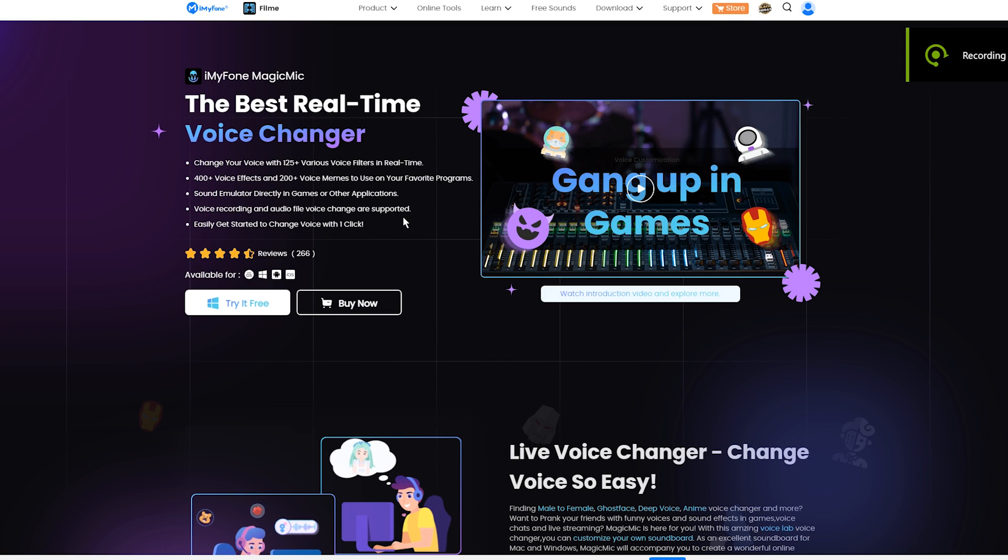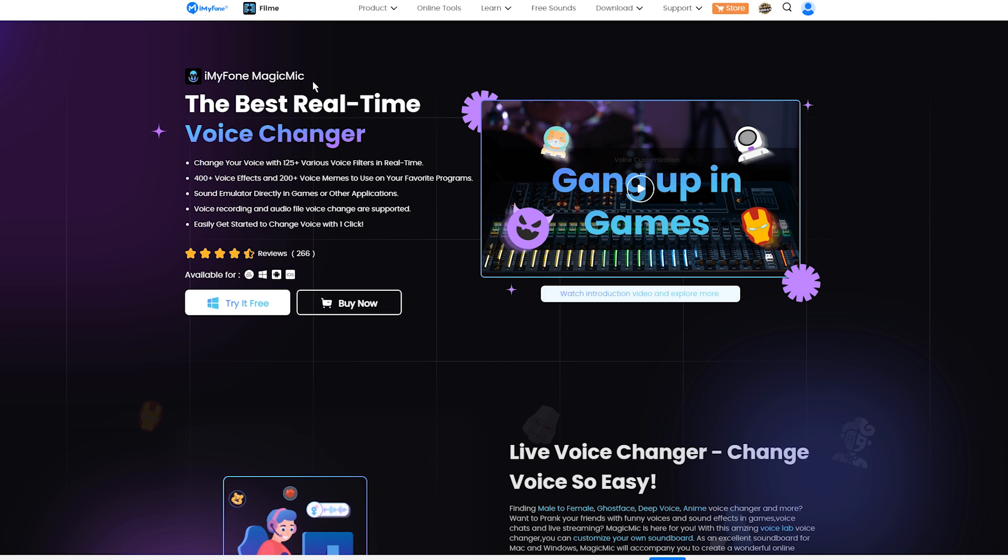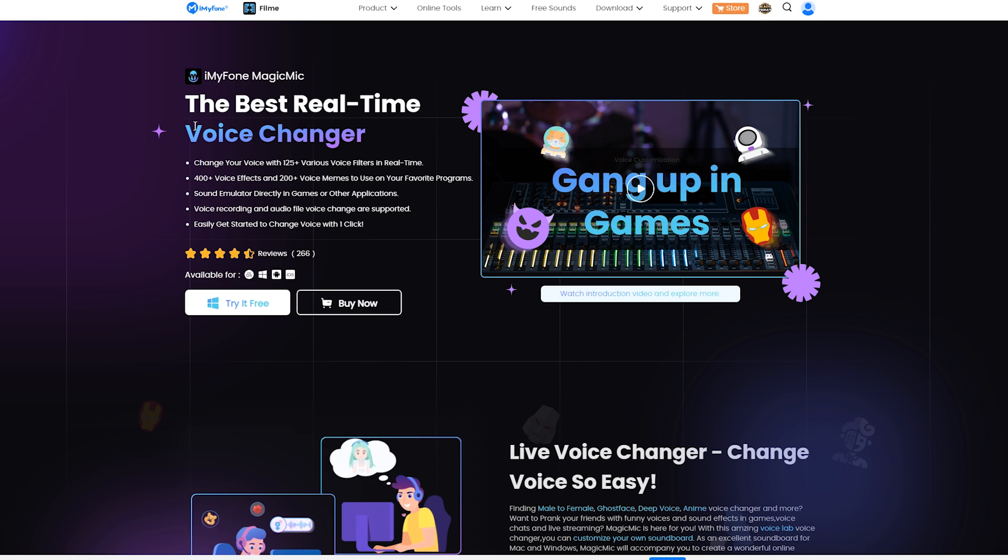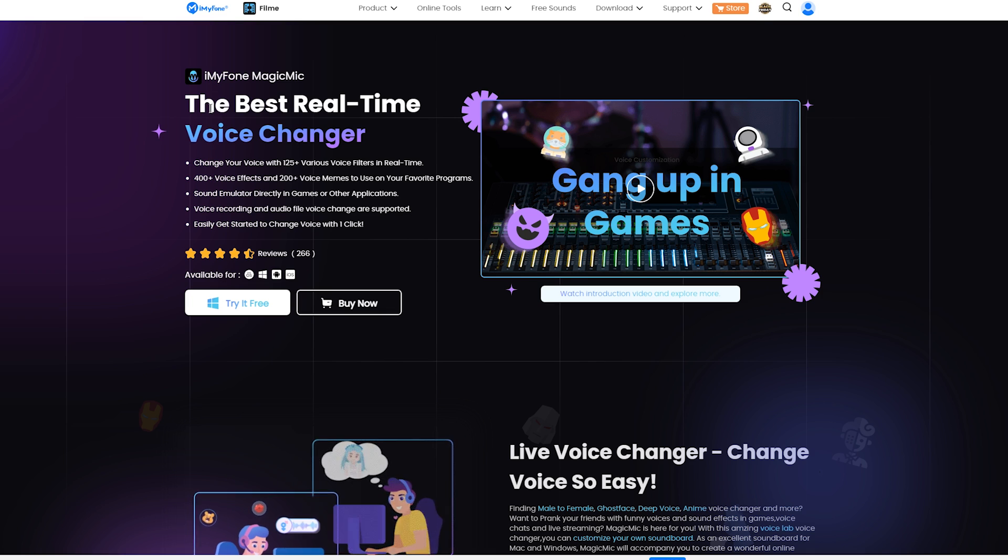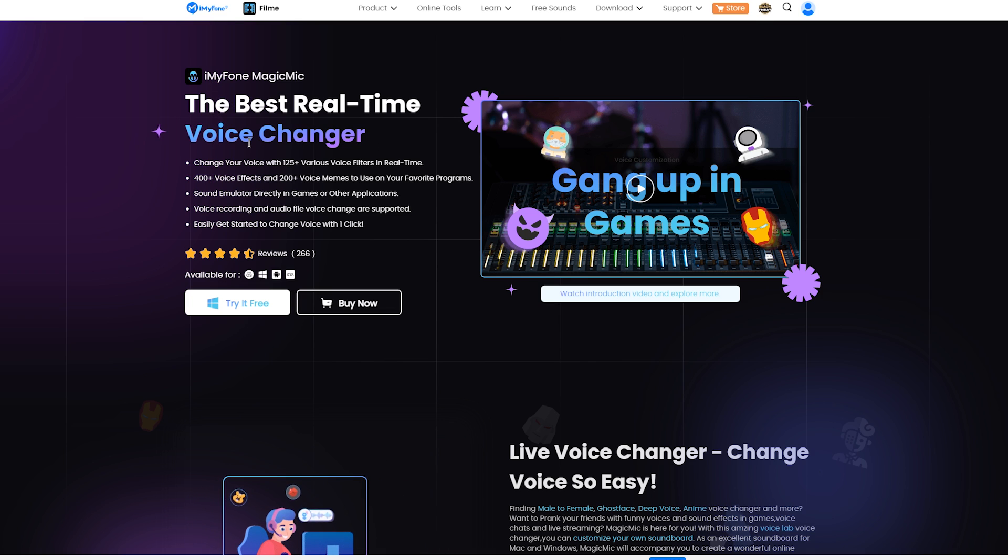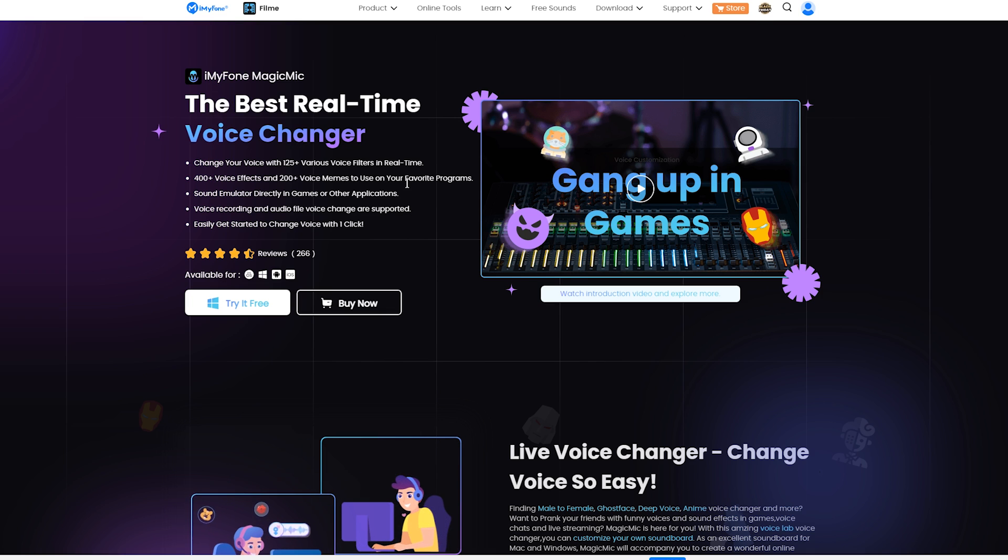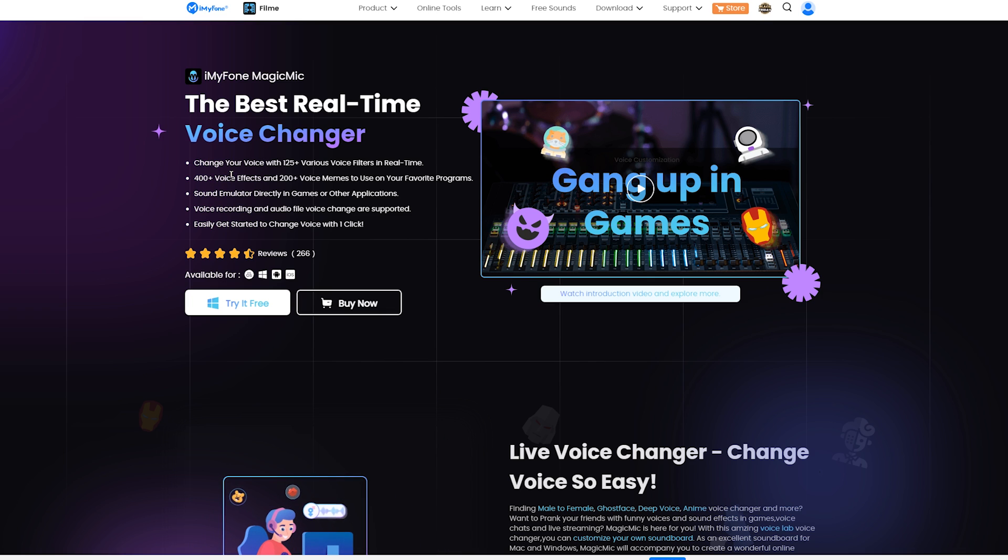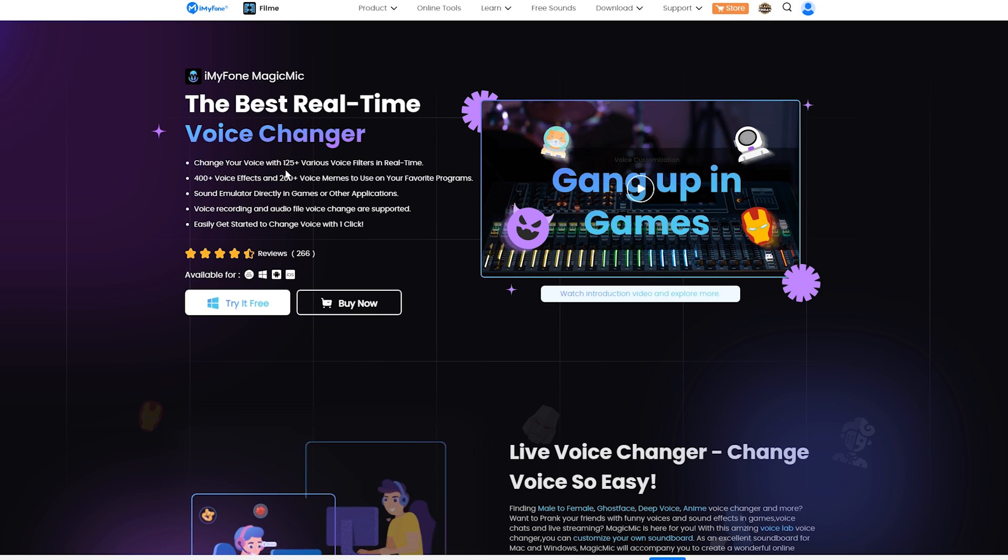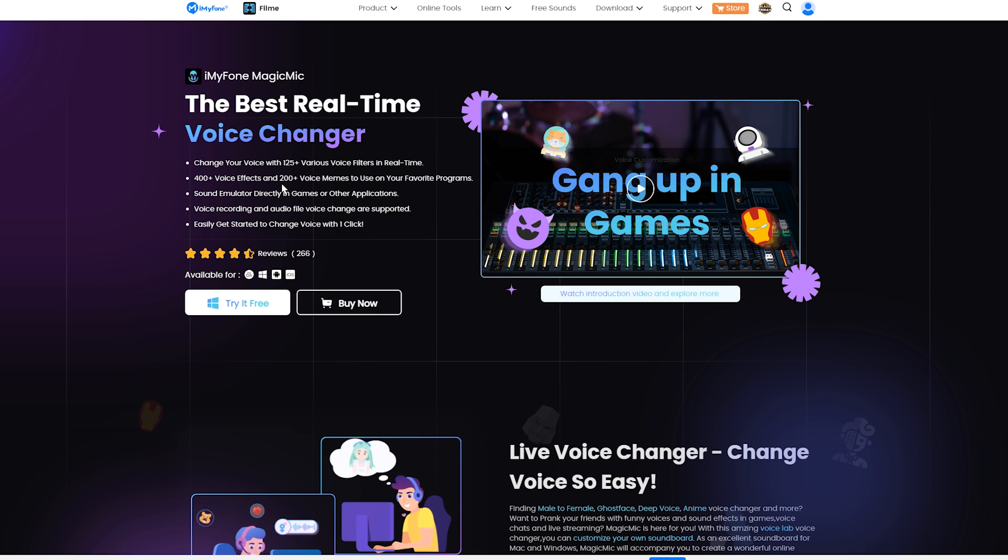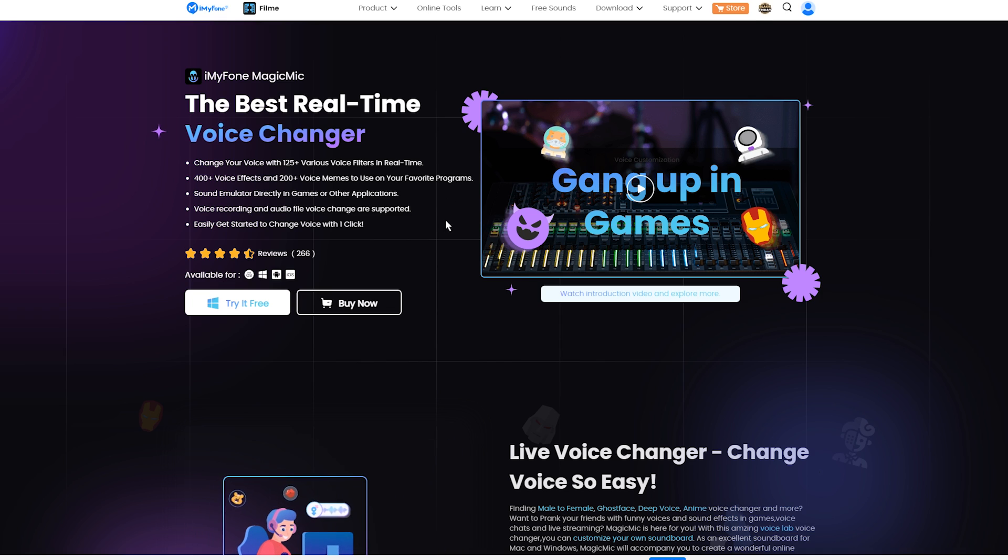So hey everyone, I hope you are doing well. In this episode we are going to check out the Magic Mic app by iMyPhone. As you can see that's a real-time voice changing app that's really suitable if you're into streaming or gaming. You can change your voice with over 125 various voice filters in real-time.